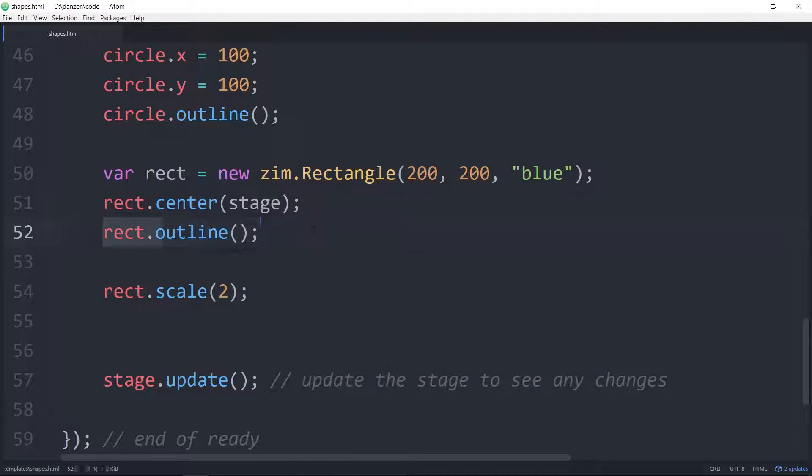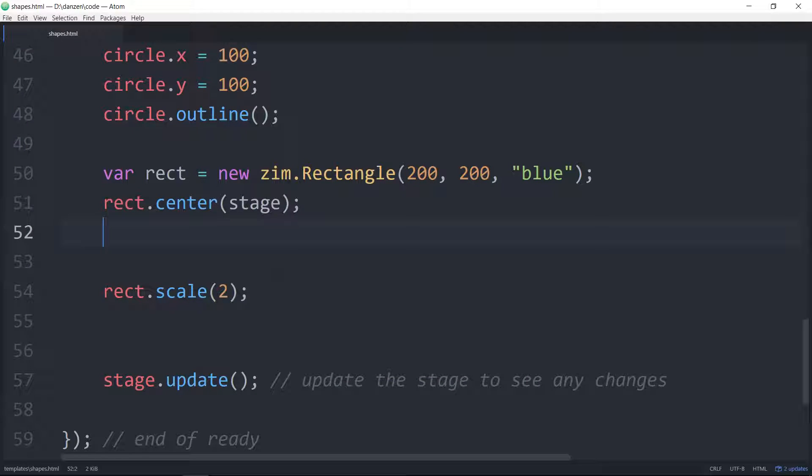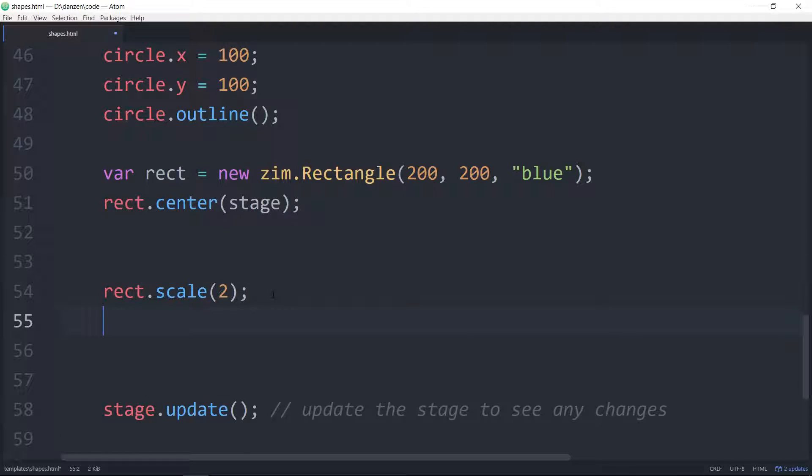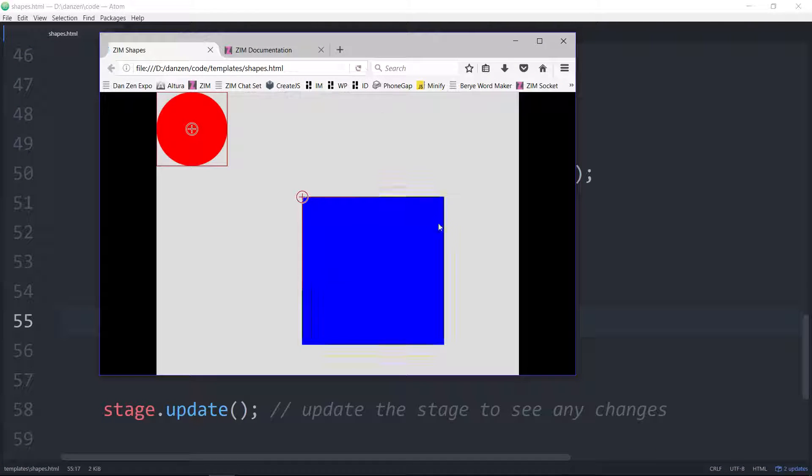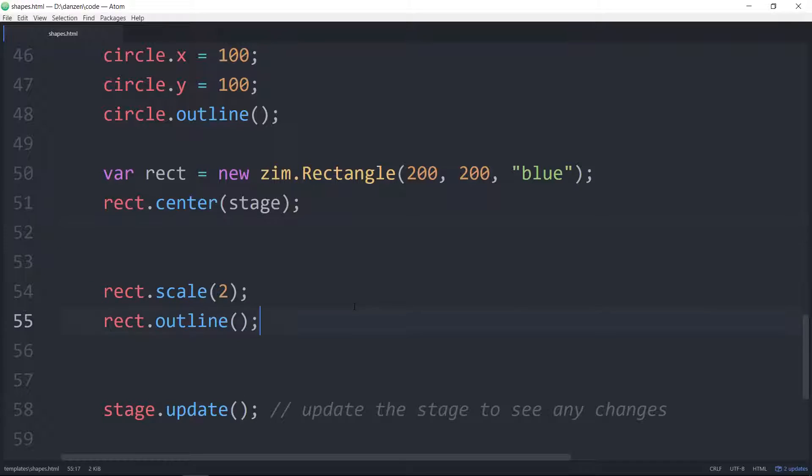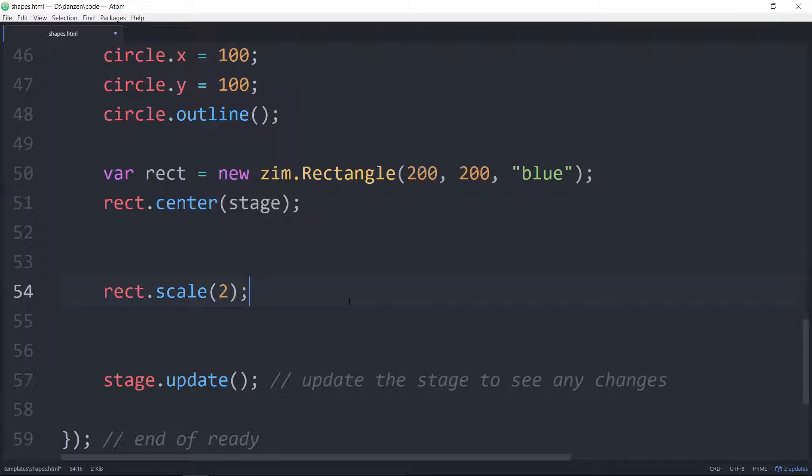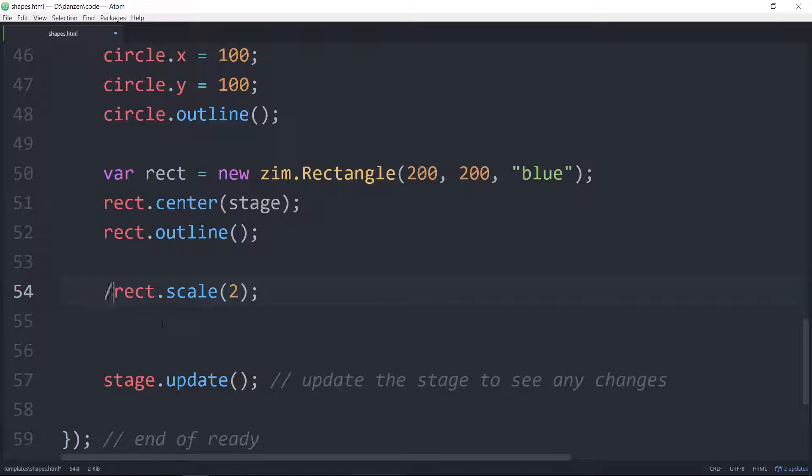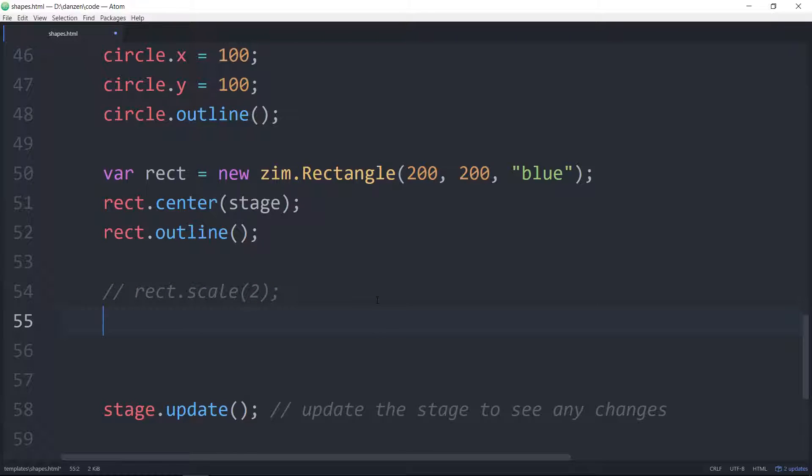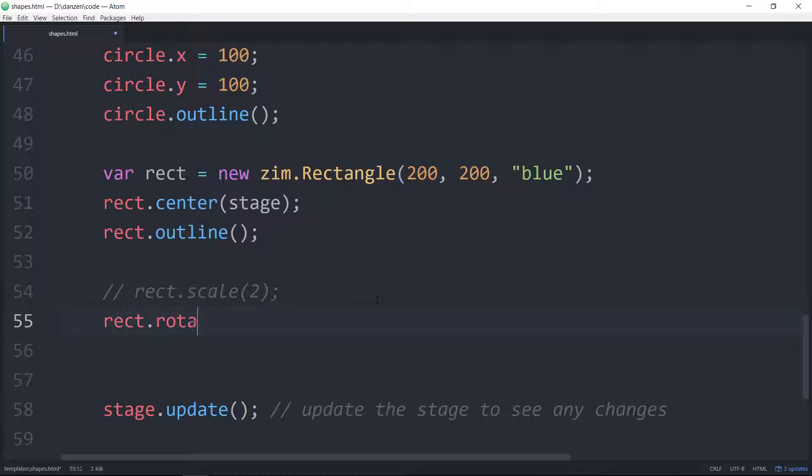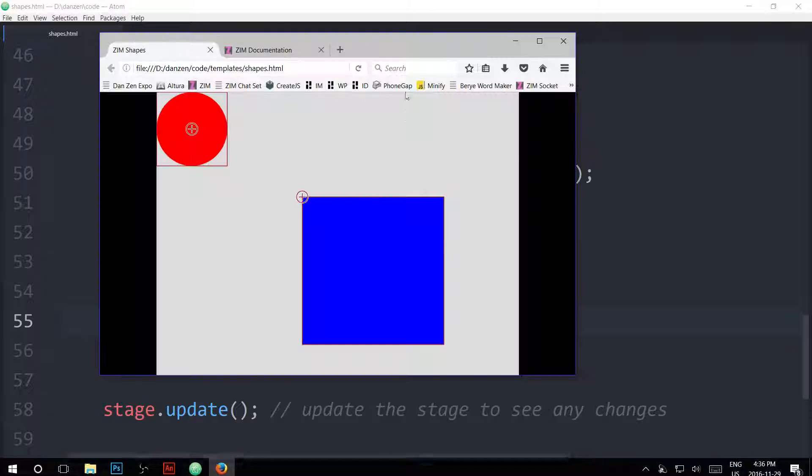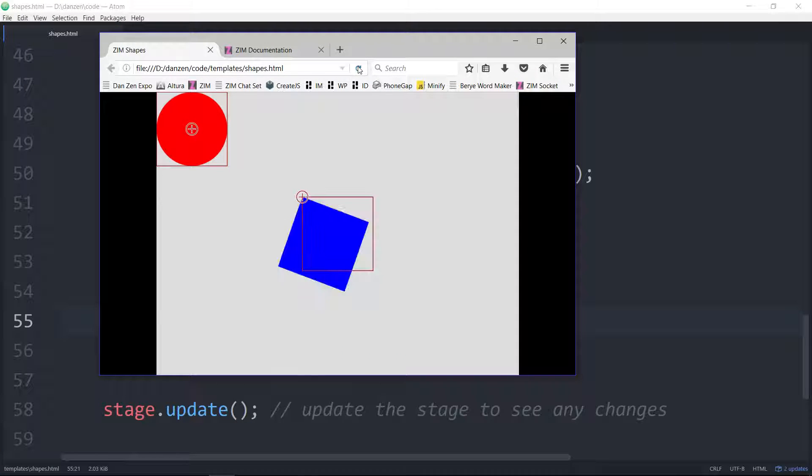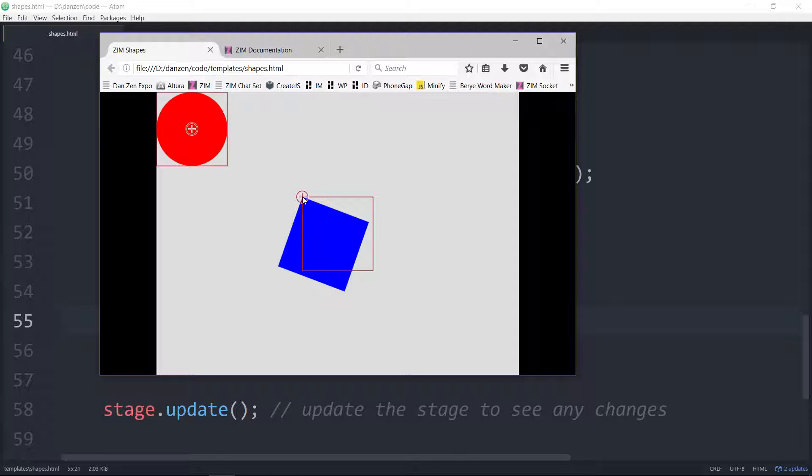Along with scale, also rotation rotates around the registration point. So rect.rotation equals 20. We save that up and refresh. And there you can see that the rectangle has rotated around its registration point.